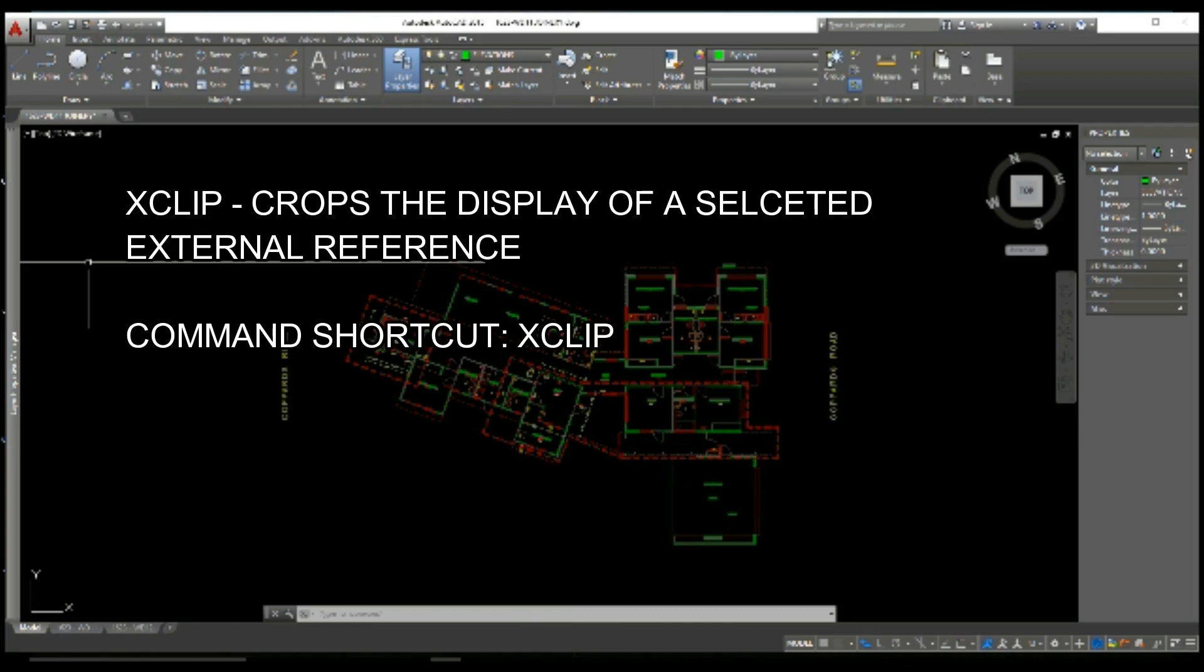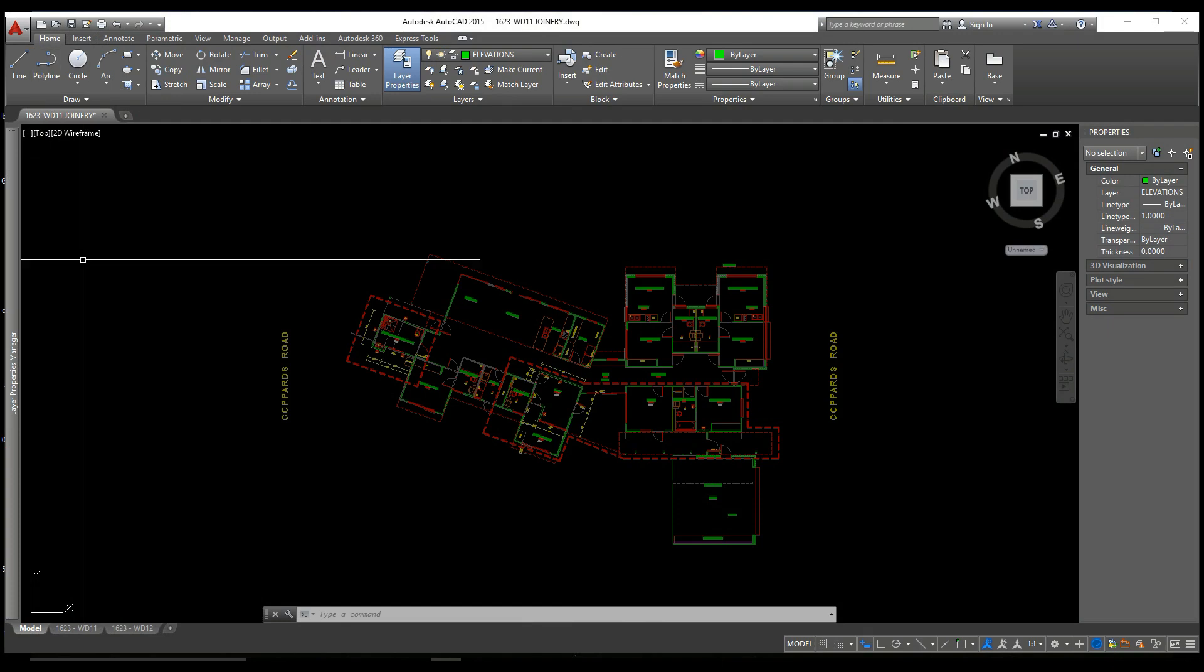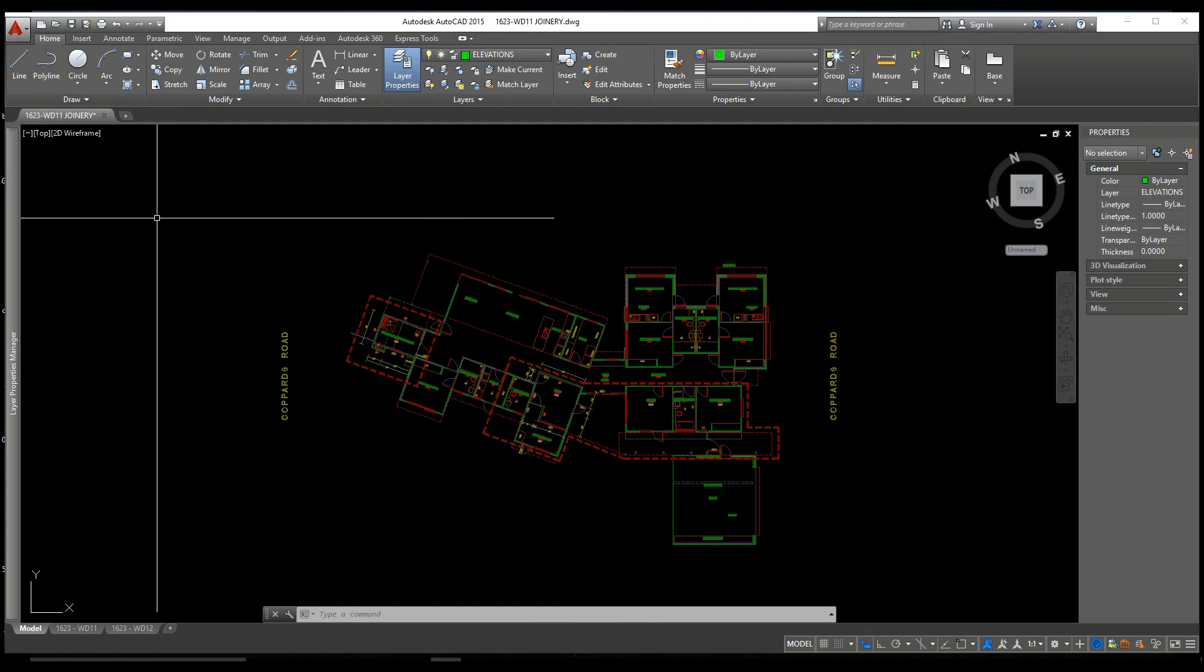Basically, we use an XCLIP in conjunction with an external reference when we want to crop out any information we don't want to see, or zero in on a particular part of the plan.